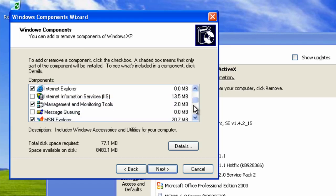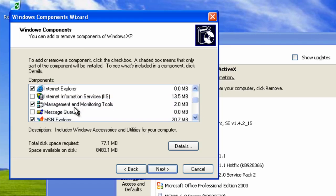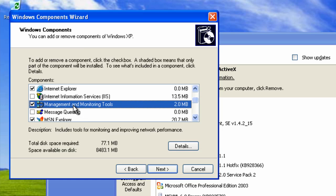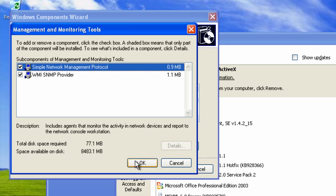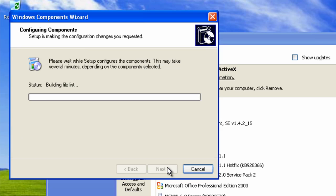Then scroll down to management and monitoring tools. Double click on that and make sure that the simple network management protocol and WMI SNMP provider boxes are checked. Then click OK and click Next.